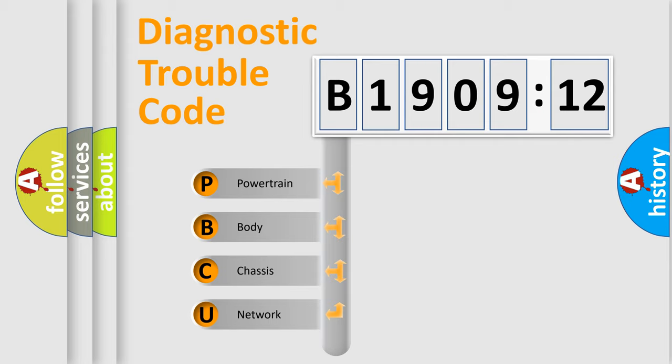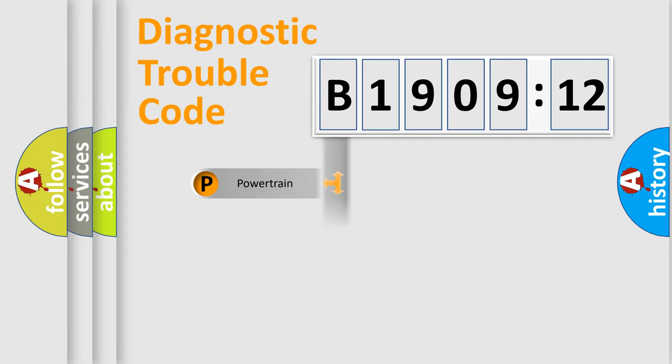We divide the electric system of automobile into four basic units: Powertrain, Body, Chassis, and Network.